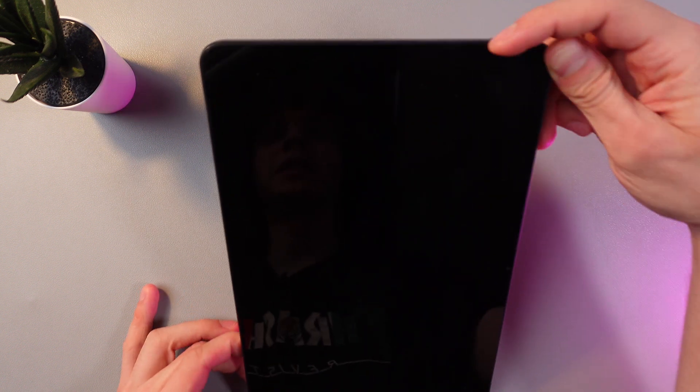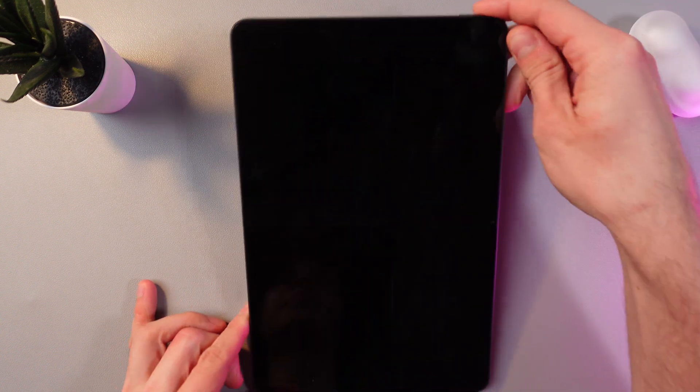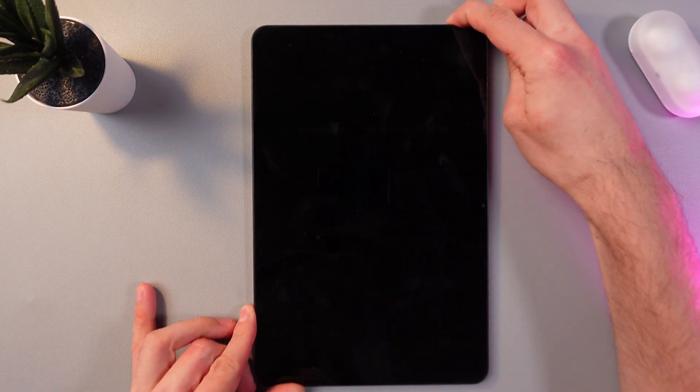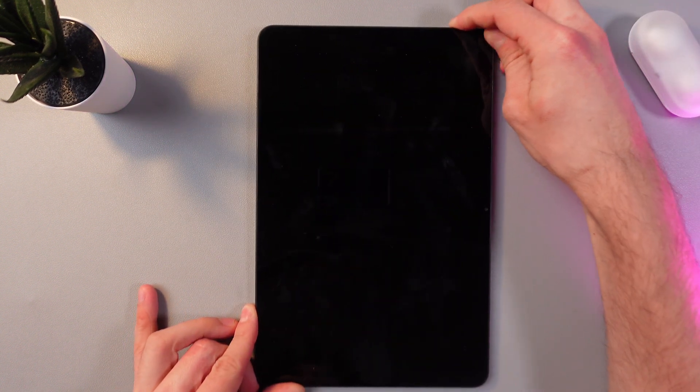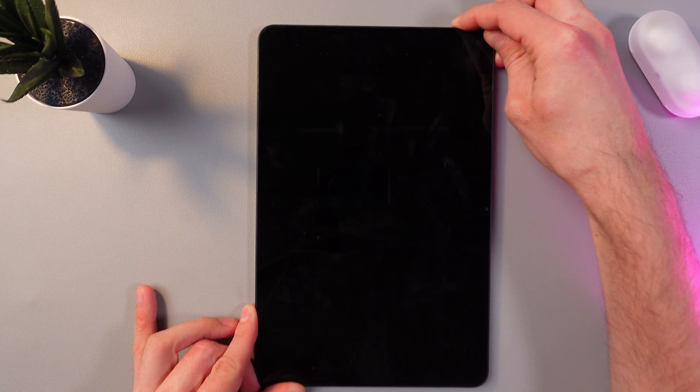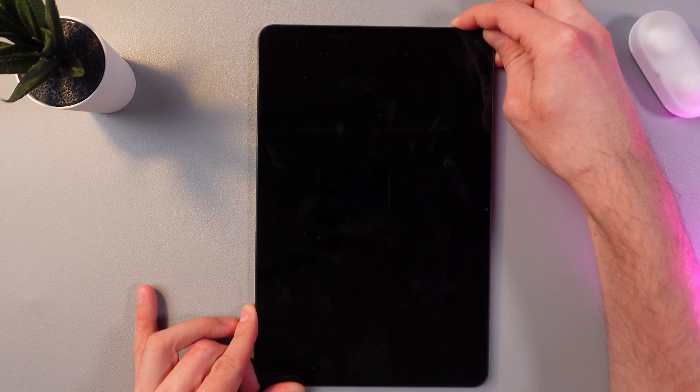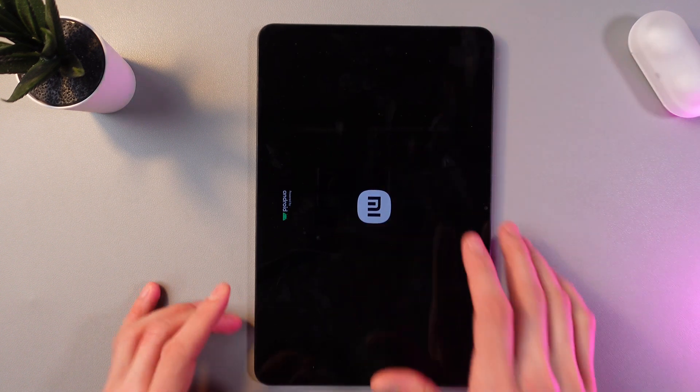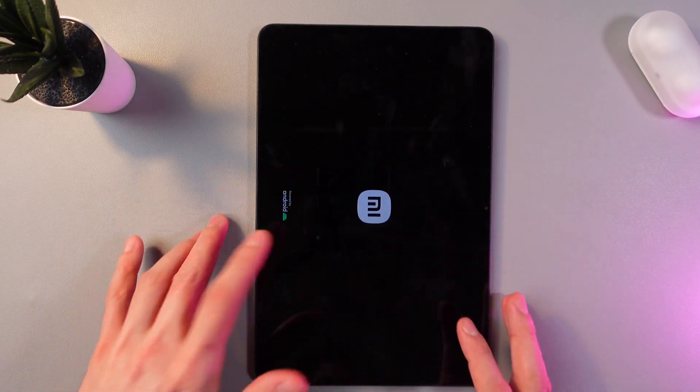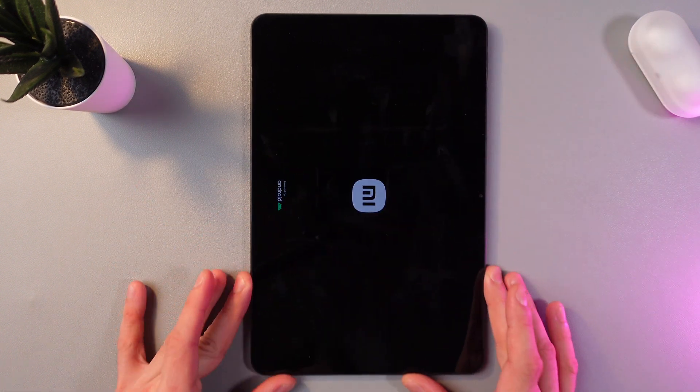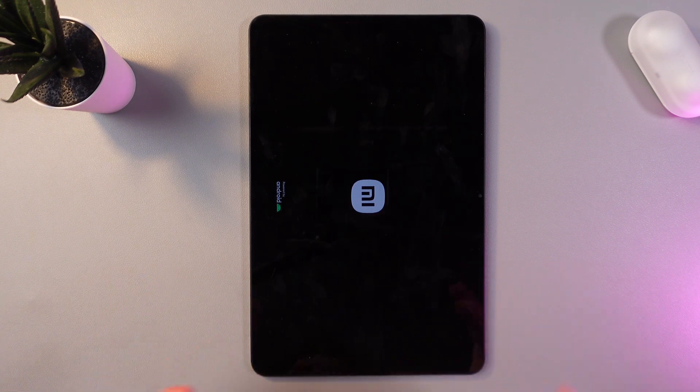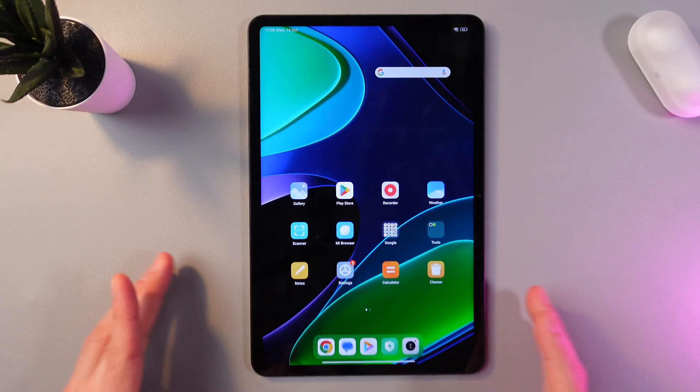find your power button right here at the top of your tablet and give it a nice and long hold. Hold it until you see the Xiaomi and Android logo pop up. Give it a few seconds to boot and it's on.